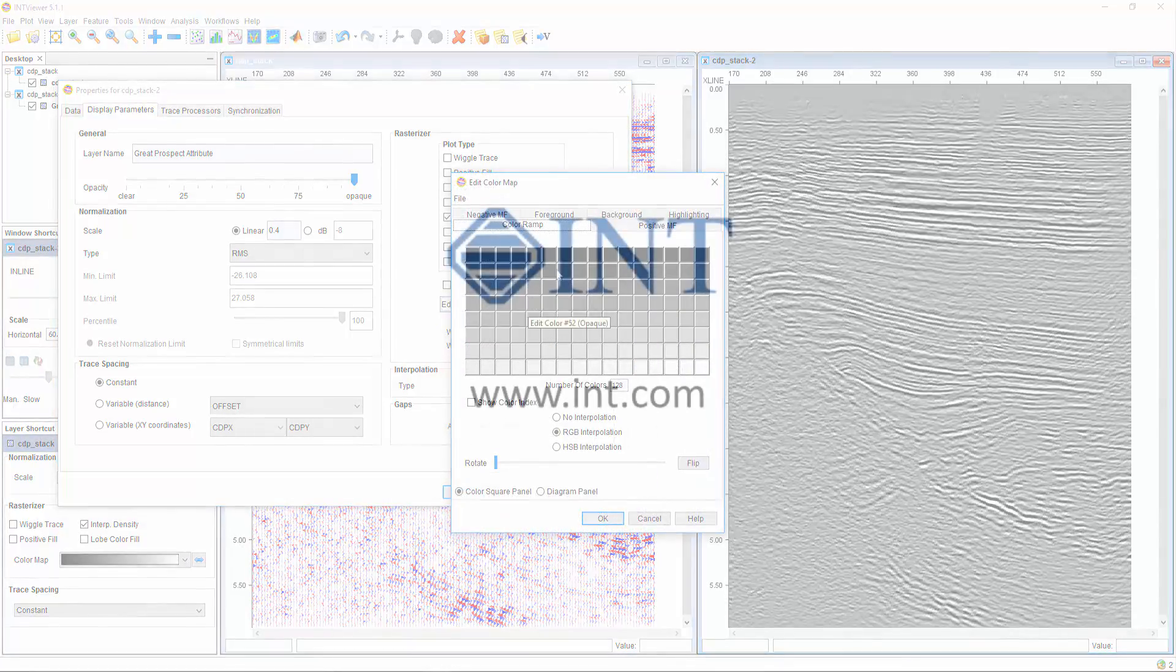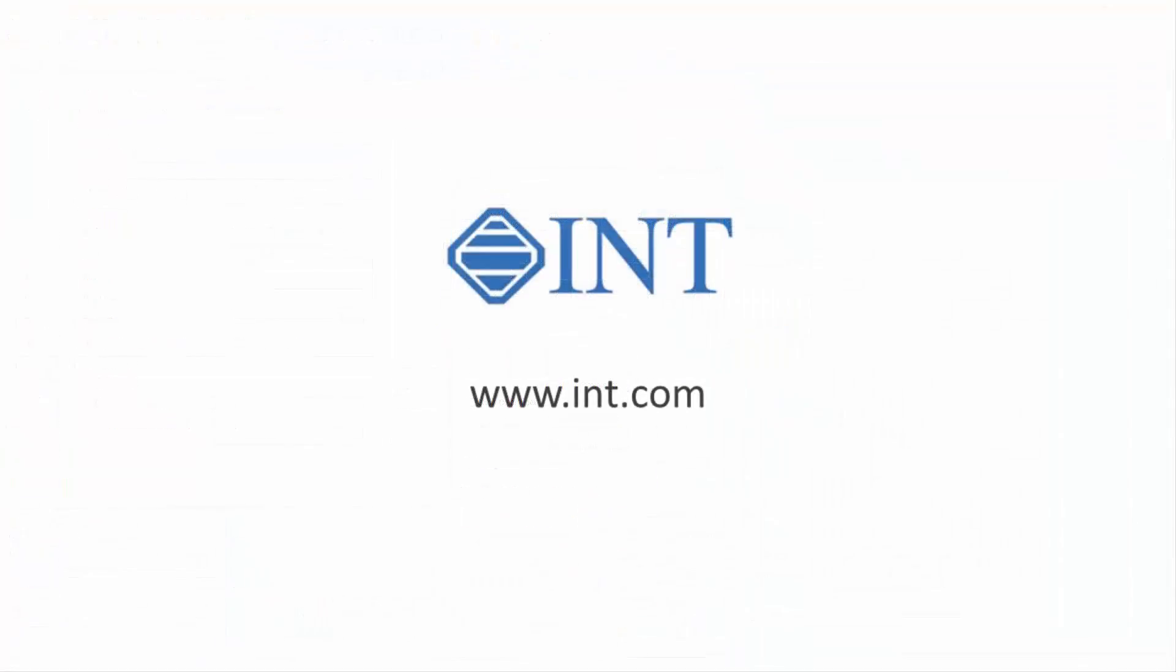Stay tuned and subscribe to our channel to learn more about what you can do with INT Viewer.